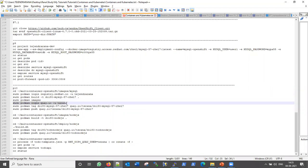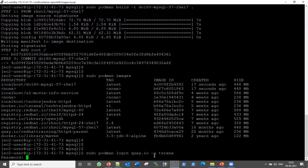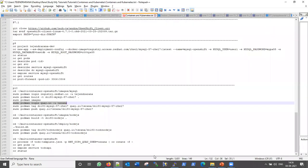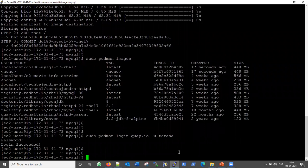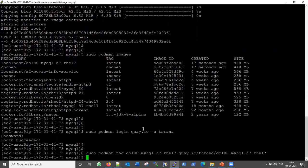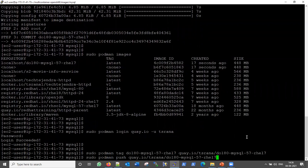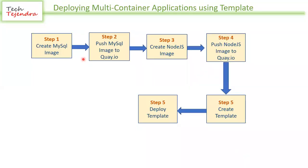The next step is to log into quay.io, because we need to push our image into the quay.io repository. Our login is successful. Now first we give the image the proper tag name — only then it will allow us to push into quay.io. Now let me push it — it is currently pushing our image into the quay.io image registry. Till now we have completed Steps 1 and 2: create the MySQL image and push it to quay.io.